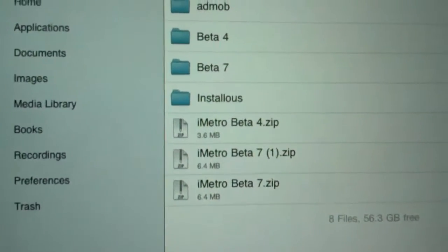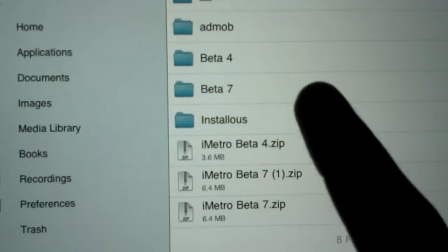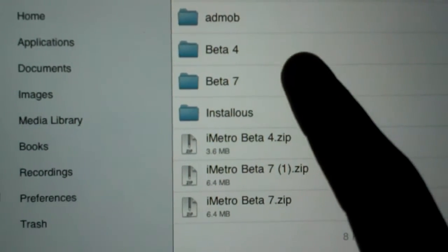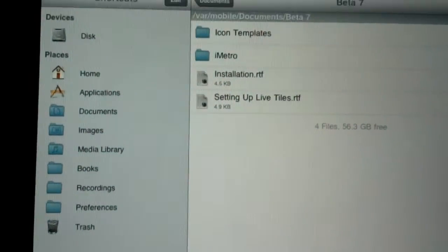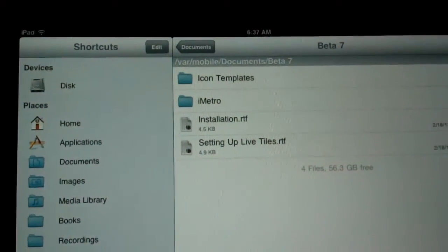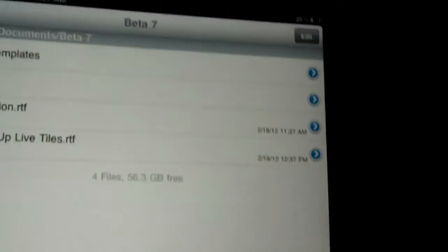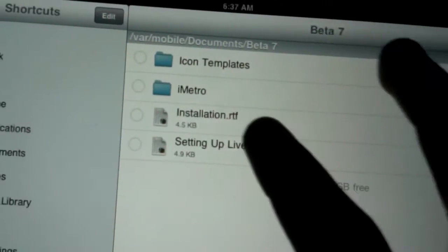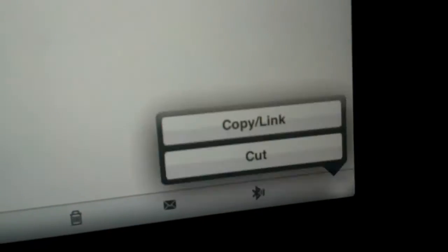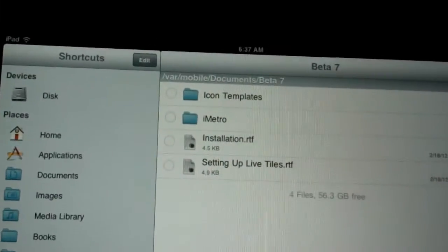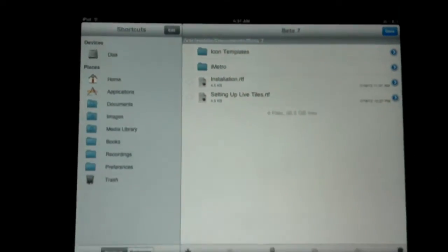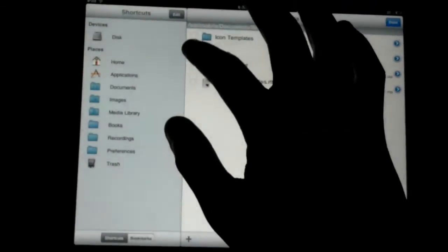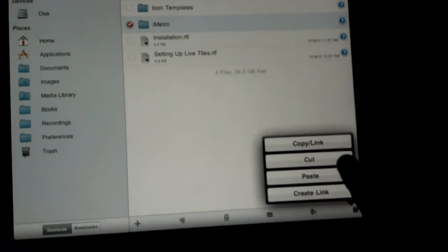Then you're going to have iMetro 7 downloaded as a folder. Click the folder. Once you get inside the folder, you go up to Edit, and you select it. Go back down and tap Copy.